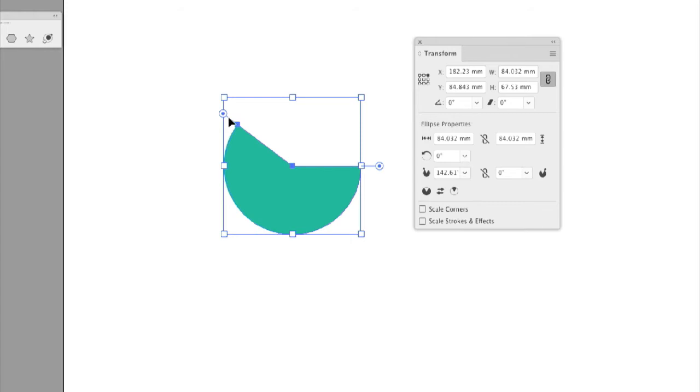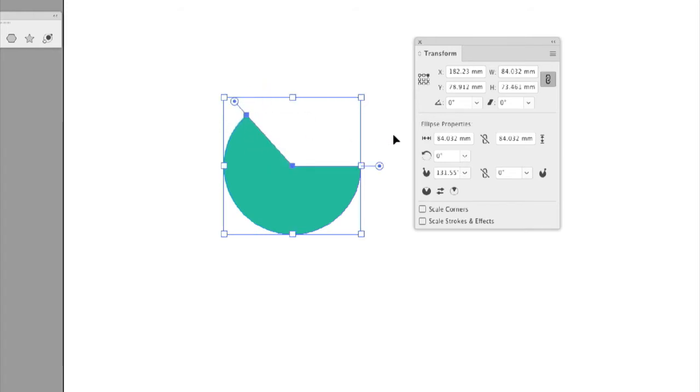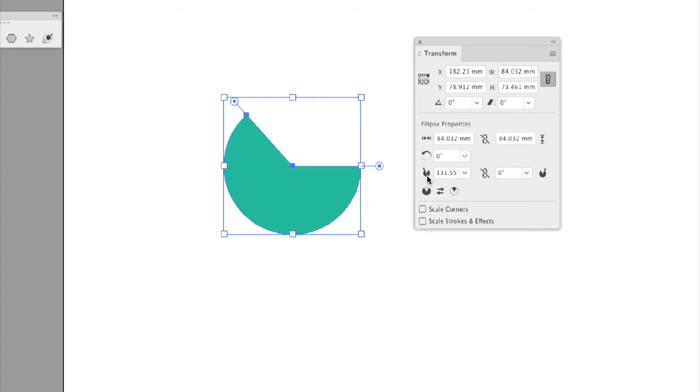So here, you see, when I grab the first handle and I move it around, in my transform panel, we're going to see our initial start angle right here. But because this is all in percentages or in degrees of the circle, I want to do this in percentages. So it's really simple here.